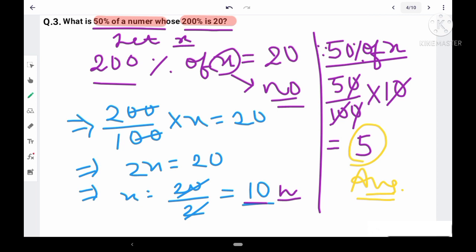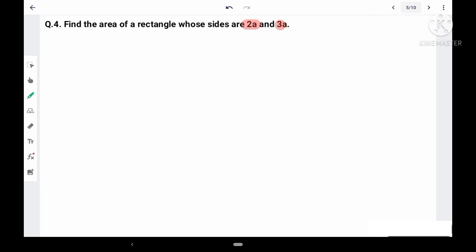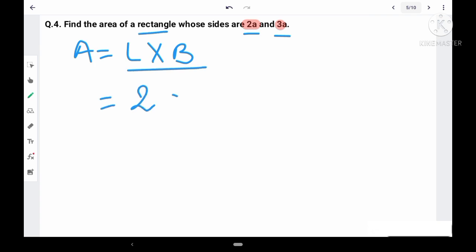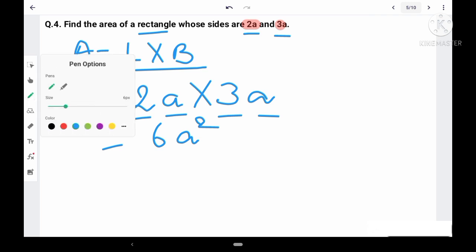Question 4: Find the area of a rectangle whose sides are 2a and 3a. The area of a rectangle is length × breadth. So area = 2a × 3a. Multiplying monomials: 2 × 3 = 6 and a × a = a². The final answer is 6a².